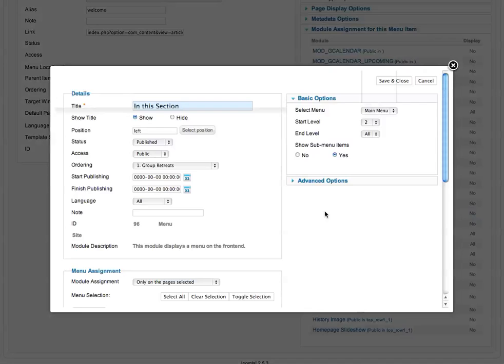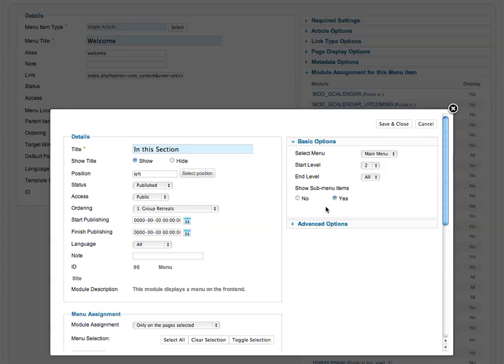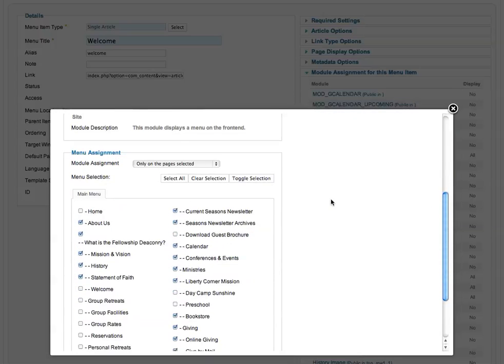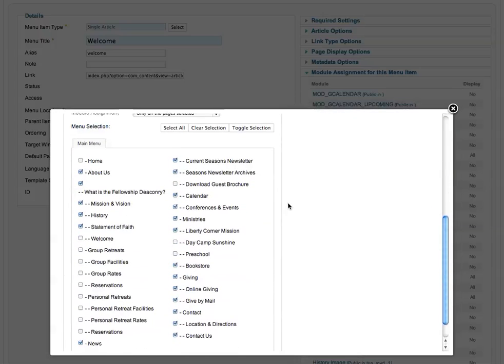And basically all this is, is a menu module that is pulling from the main menu. But we've set the start level to start at 2 instead of 1, which allows it to only show the sub-navigation, the second level navigation. And if we scroll down a little bit, we can see which pages this is appearing on. So if we're in the About Us section, we'll see the level 2 menu items for the About Us section.